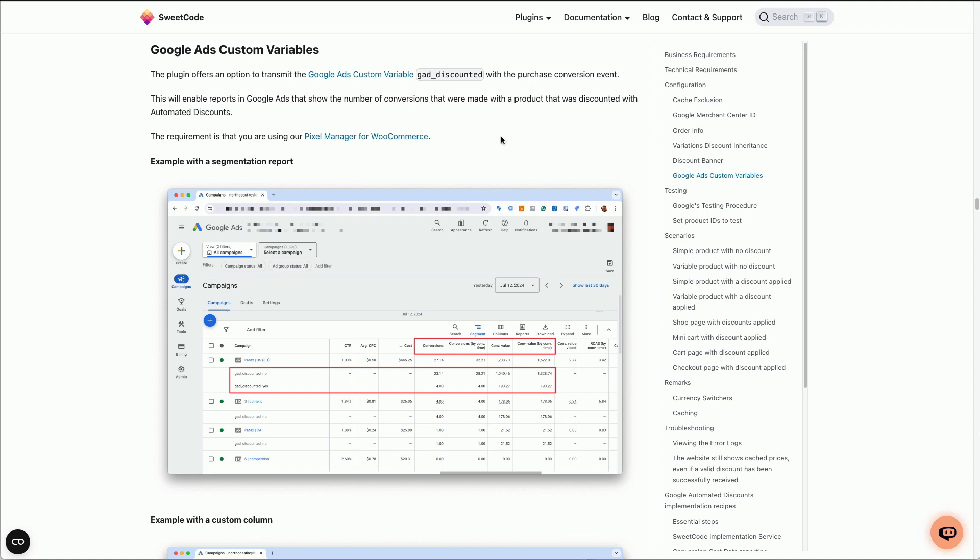Hello, here's how to set up Google Ads custom variables with the Automated Discounts plugin.